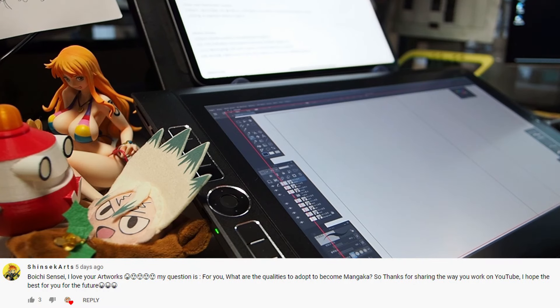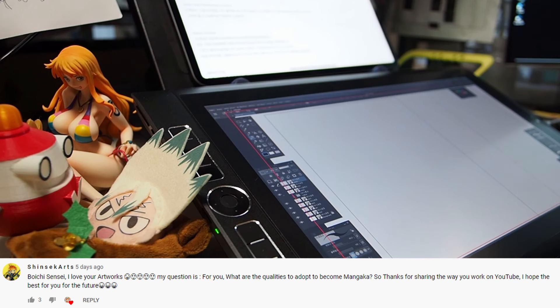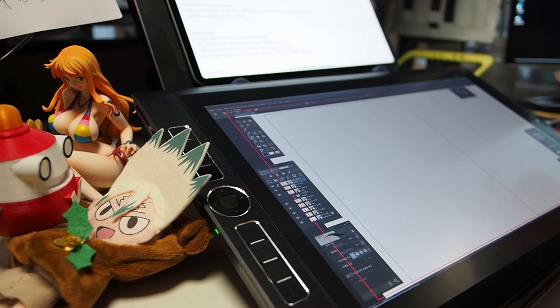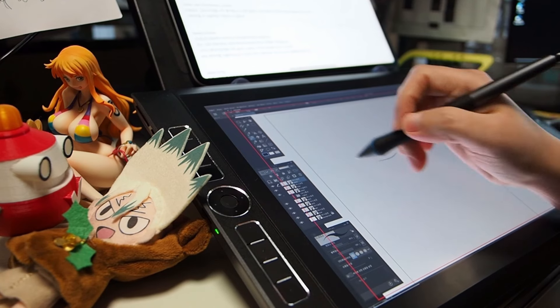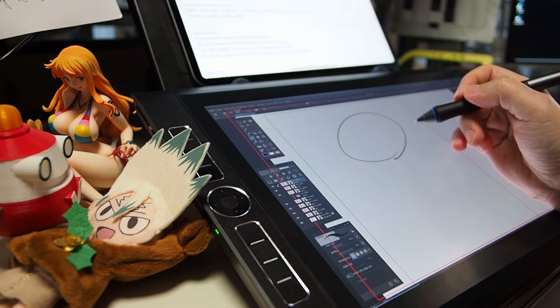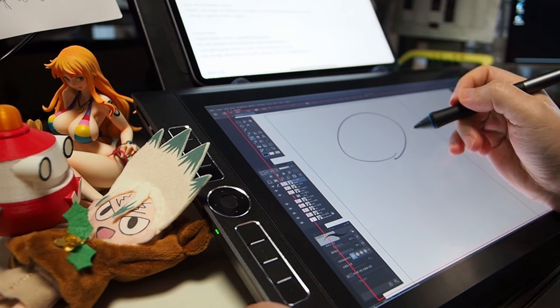The first question is from Shinsocarts. Voyage Sensei, I love your artworks. My question is, what are the qualities to adopt to become a mangaka? Thanks for sharing the way you work on YouTube. I hope the best for you for the future. Thank you for your question. My answer is,